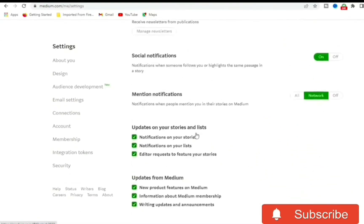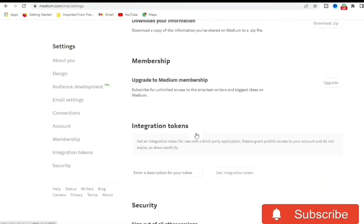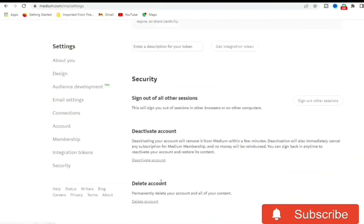We are going down, so scroll all the way down. Once you get down, you see Delete Account.